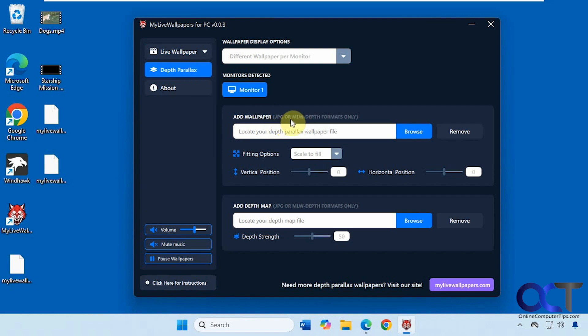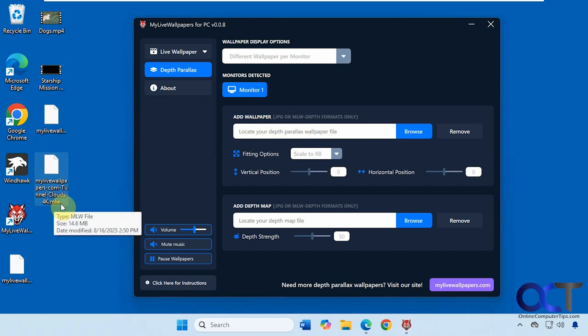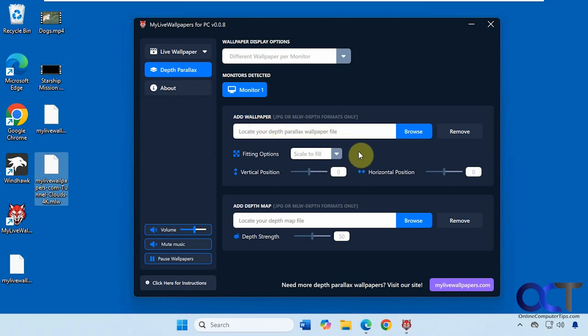But as you see here it says JPEG or MLW-depth files. When you download these files they tend to just be these MLW files which do not work here. So I'm not sure exactly how this works, but I think you have to find some way to make them on your own because it's not something that you can commonly download.